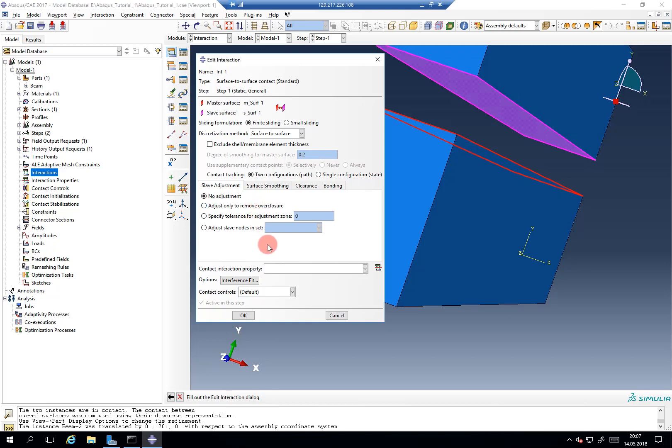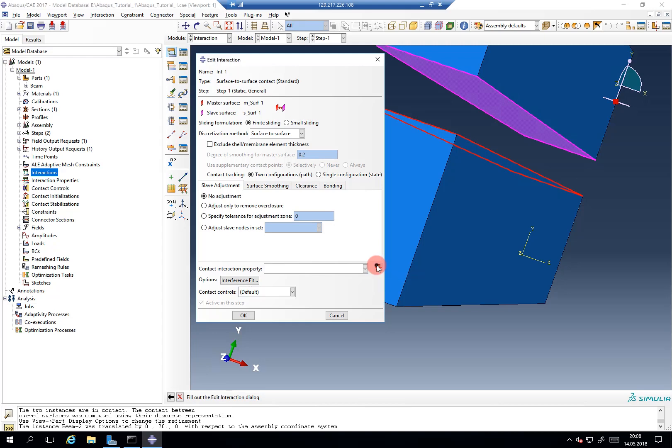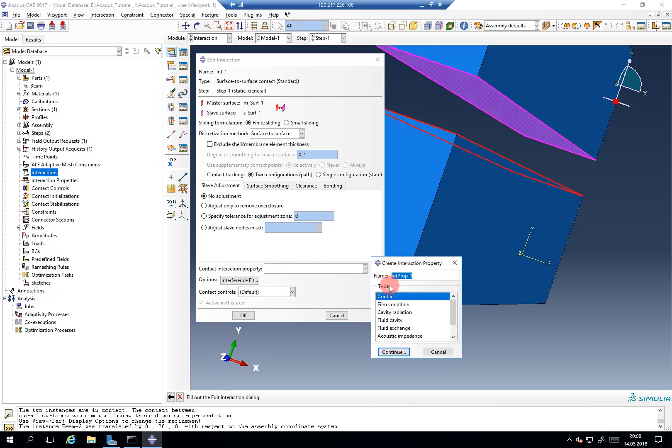However, you still need to specify how the interaction should behave. As pointed out before, we'll talk about this in much more detail in the interaction and contacts tutorial, but for now I want to point out that every interaction needs an interaction property. Abaqus can now kinematically pair these two surfaces, but the physical behavior between the two is defined using the interaction property.